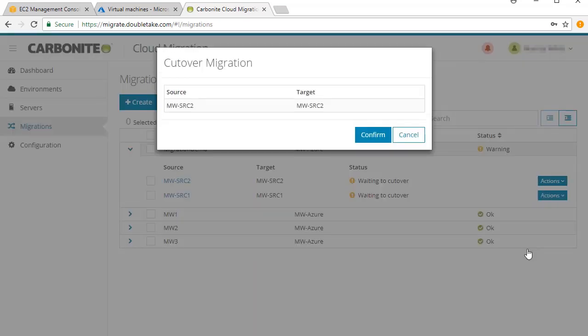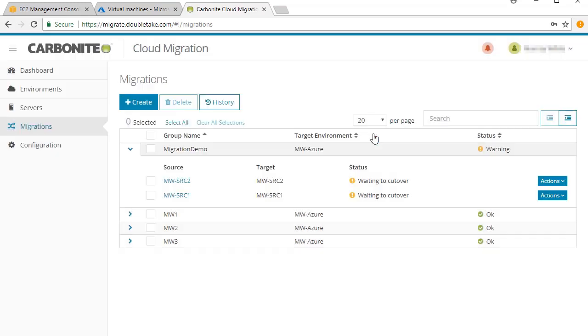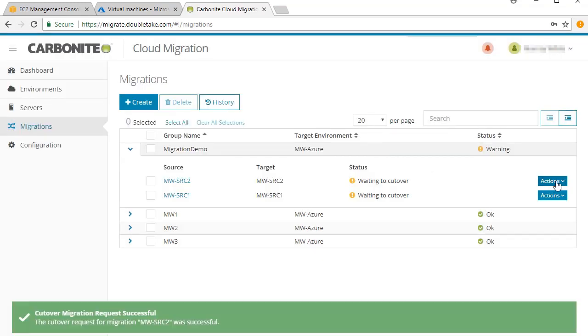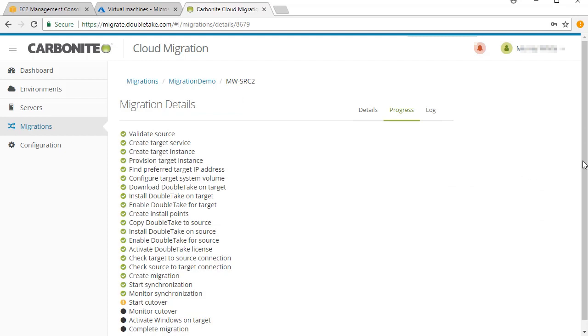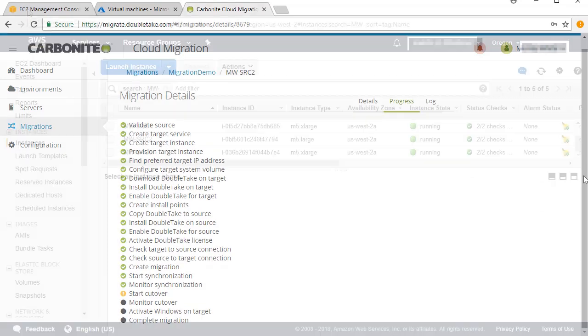At any point, you can now cutover. The time it takes to cutover to the target is your total downtime, and it should take only a few moments.